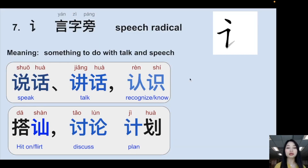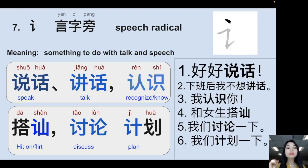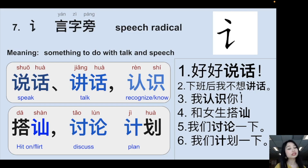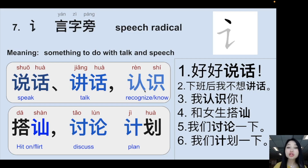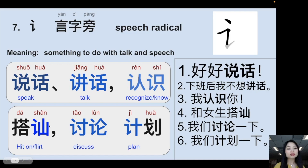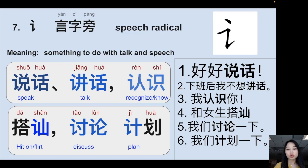The seventh radical is the speech radical — something to do with talking and speech. For example: 说话 (to speak), 好好说话 (speak well), 讲话 (to talk — similar to 说话), 下班后我不想讲话 (After work I don't want to talk), 认识 (to recognize/know someone — both characters have the speech radical), 我认识你 (I know you), 打善 (to flirt/hit on someone), 和女生打善 (flirt with girls), 讨论 (to discuss).